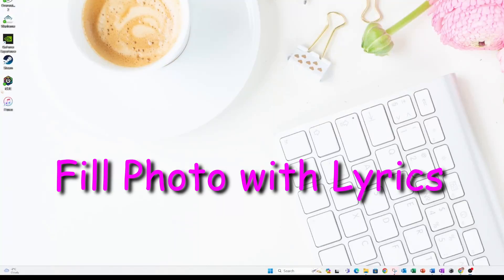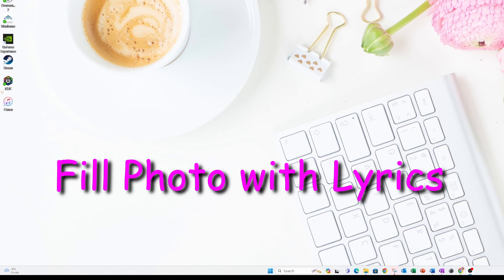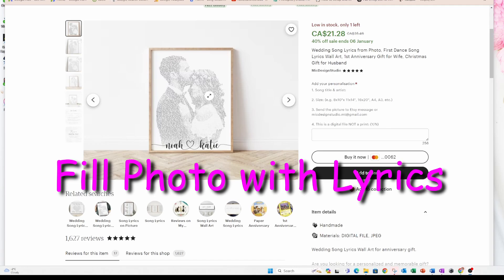Hello and welcome back. Today I'm going to try and recreate a design I saw on Etsy. You'll notice that this design costs $21. So stay tuned — let's see what I can drum up today.